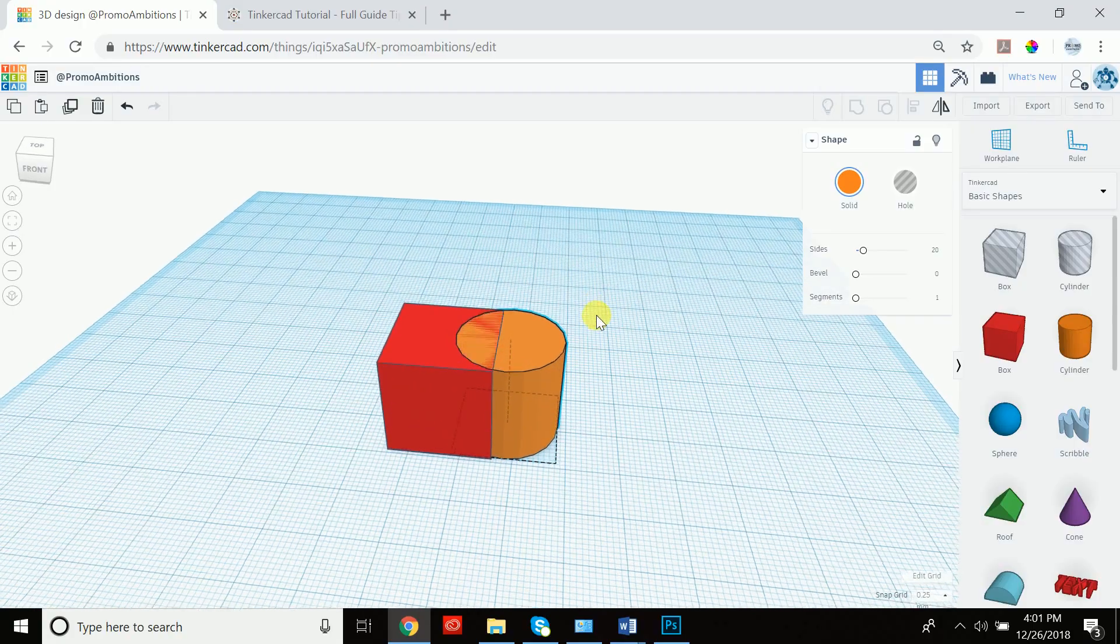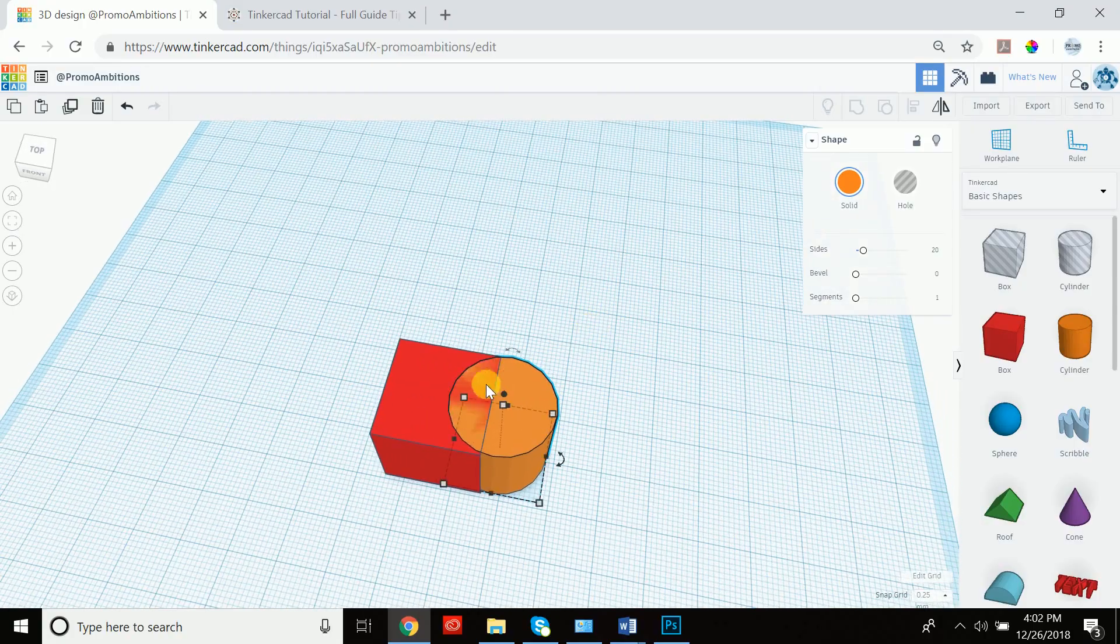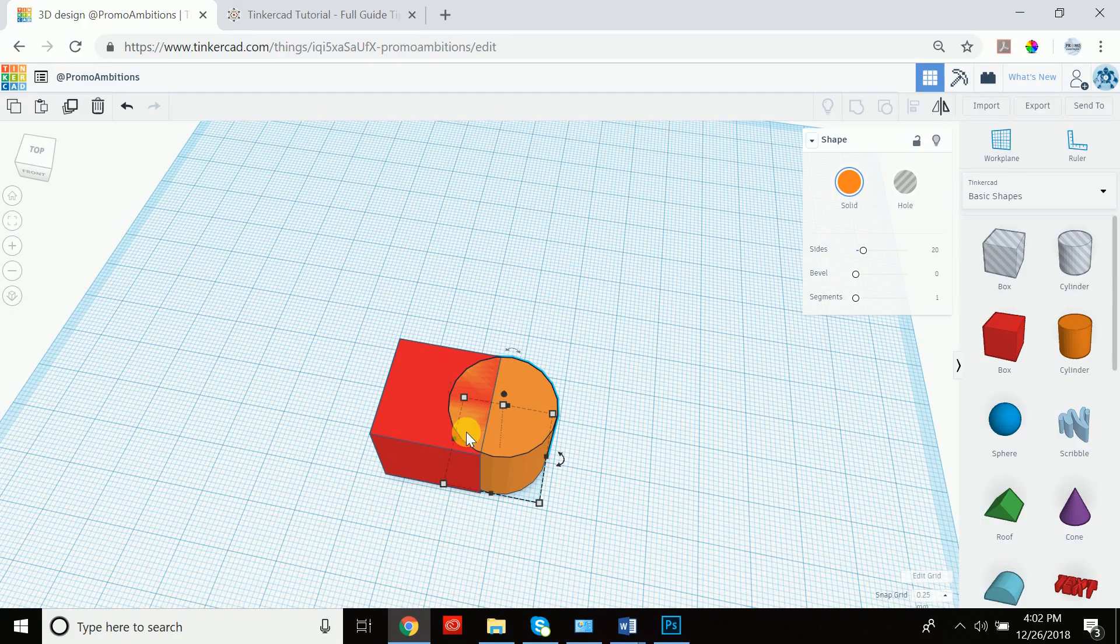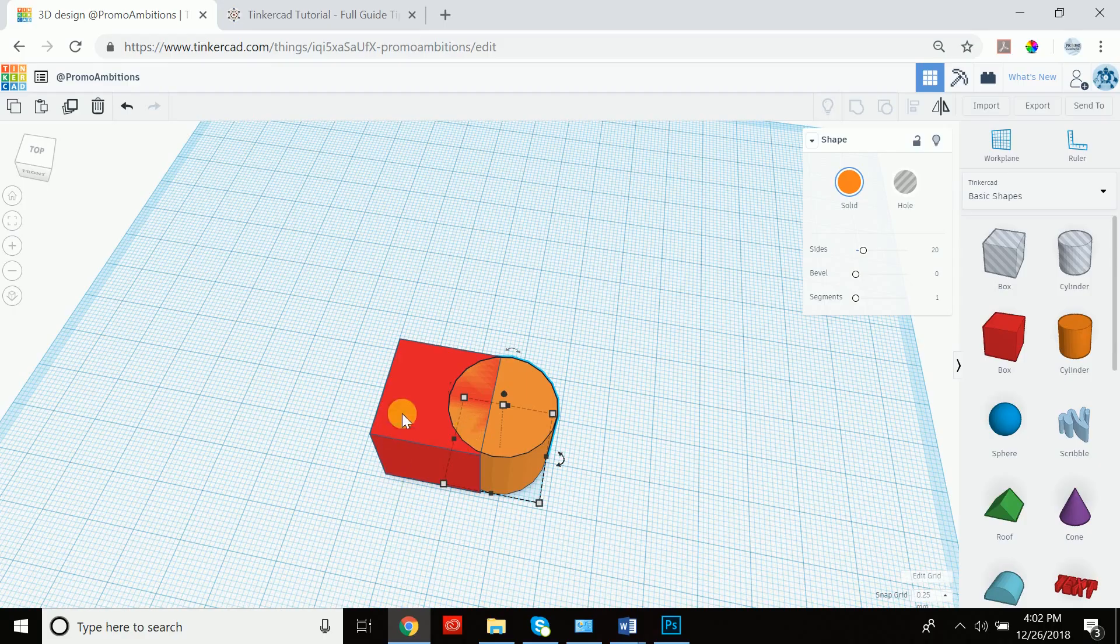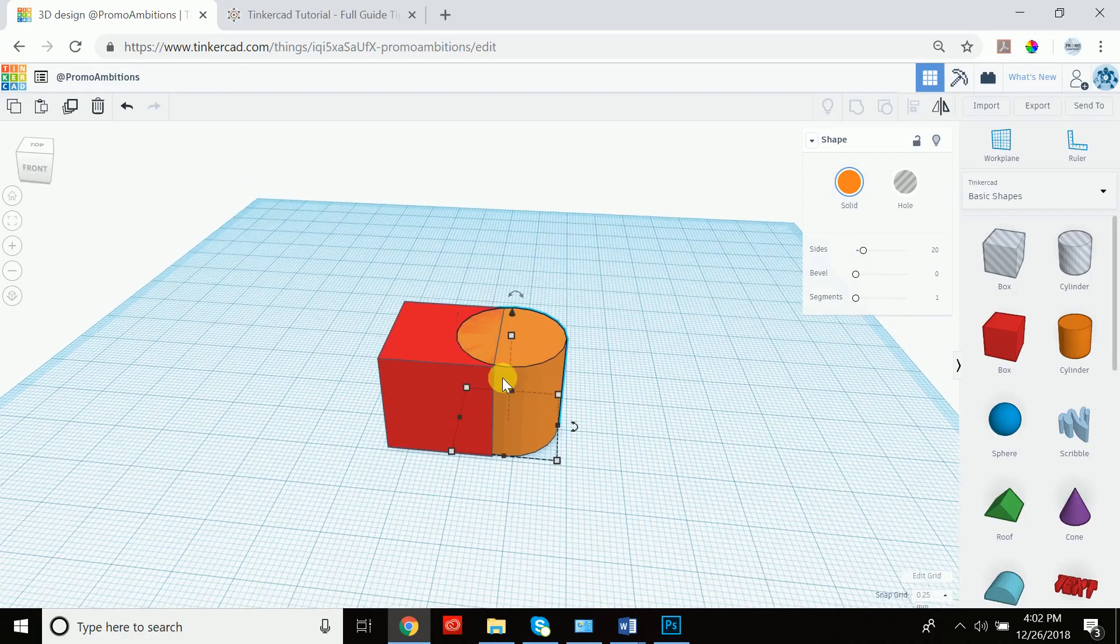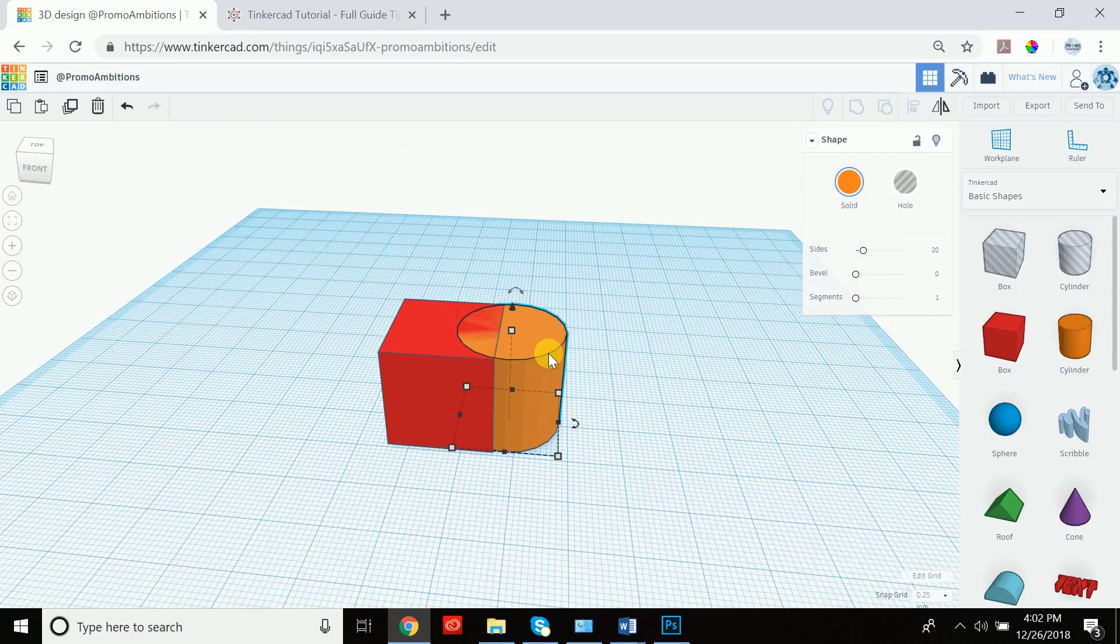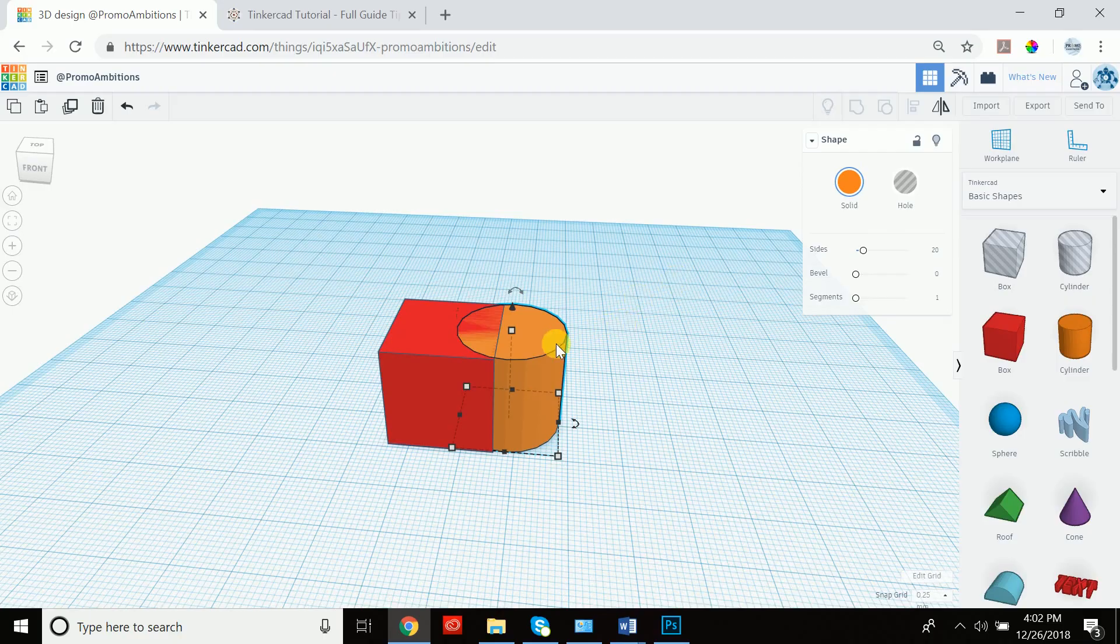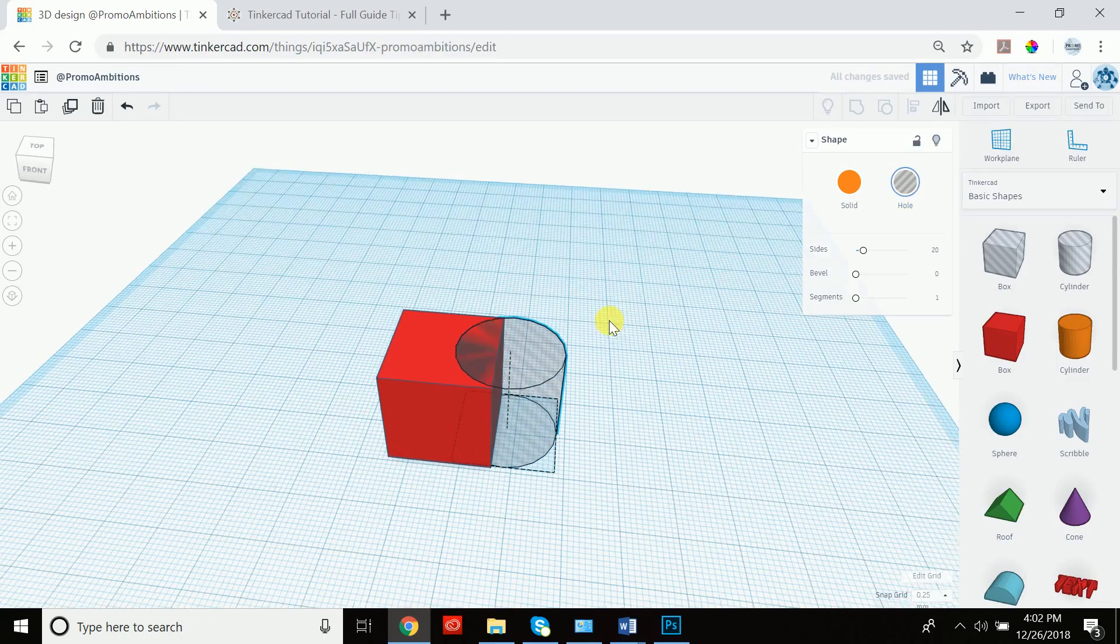For instance, if we want to create an opening in this box and we have this cylinder here, we can actually turn the cylinder by clicking it and clicking hole. We're turning it into a hole.